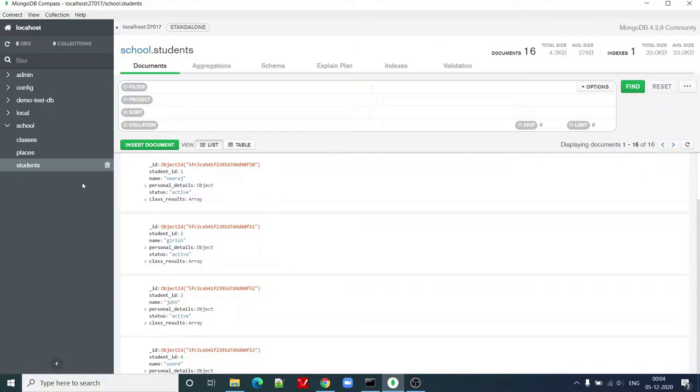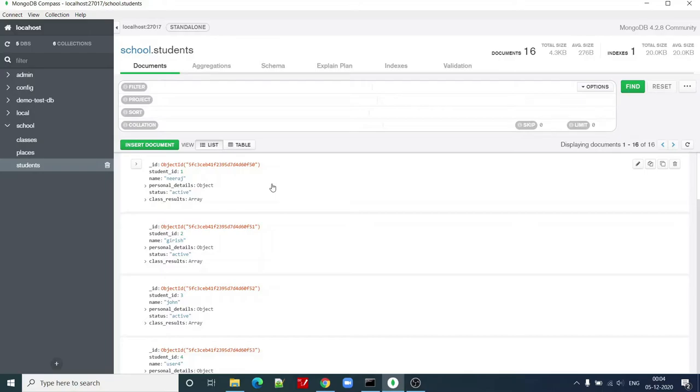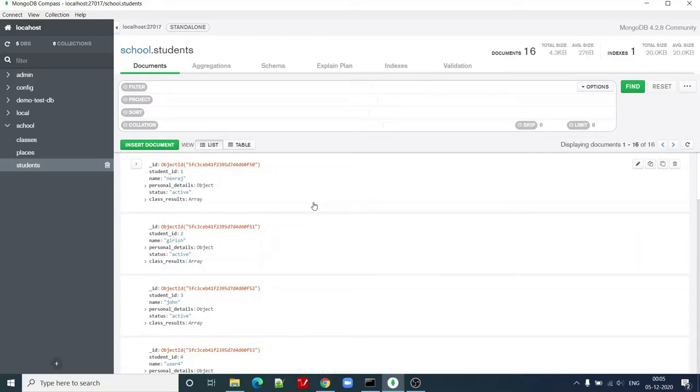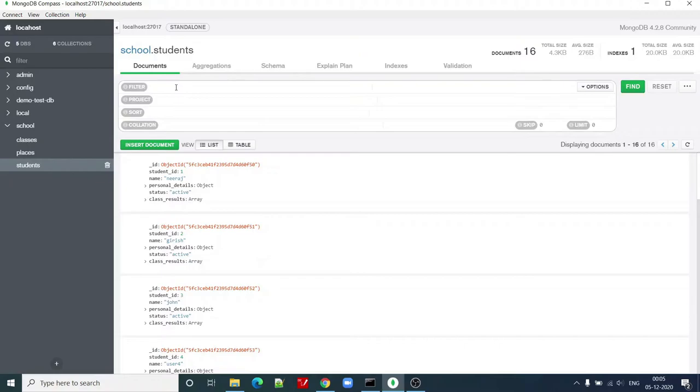I'm going to take the students collection we have been discussing since the beginning of this tutorial series. This is MongoDB Compass installed on a Windows 10 machine. This is the students collection having 16 documents, so here I am going to apply some filters.